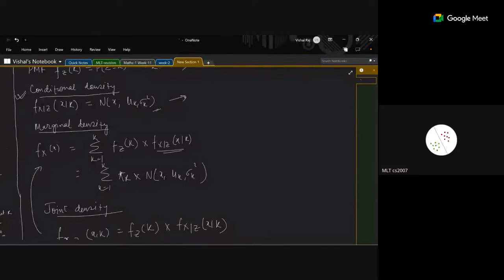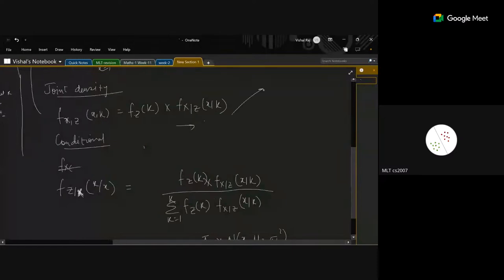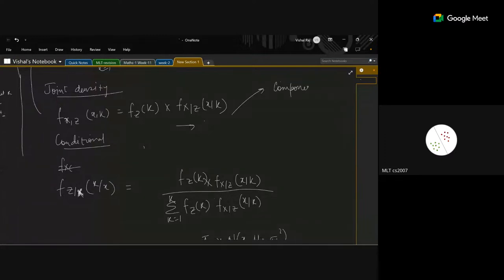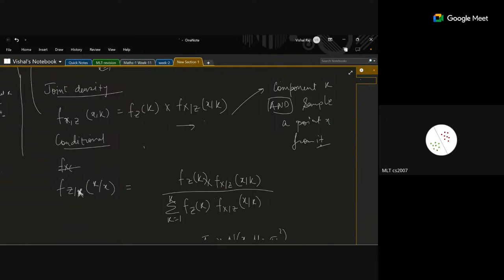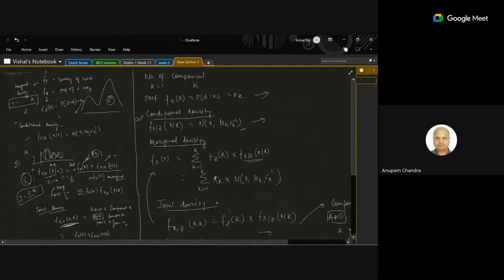The joint density represents two things: first, the π_k component selection probability; second, the sample generation from that component. The notation is now clear, and we move on to the slides.